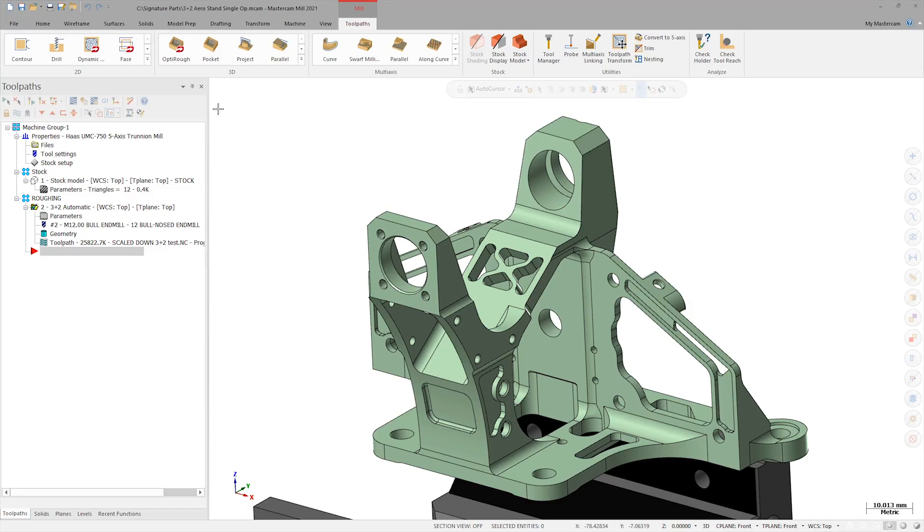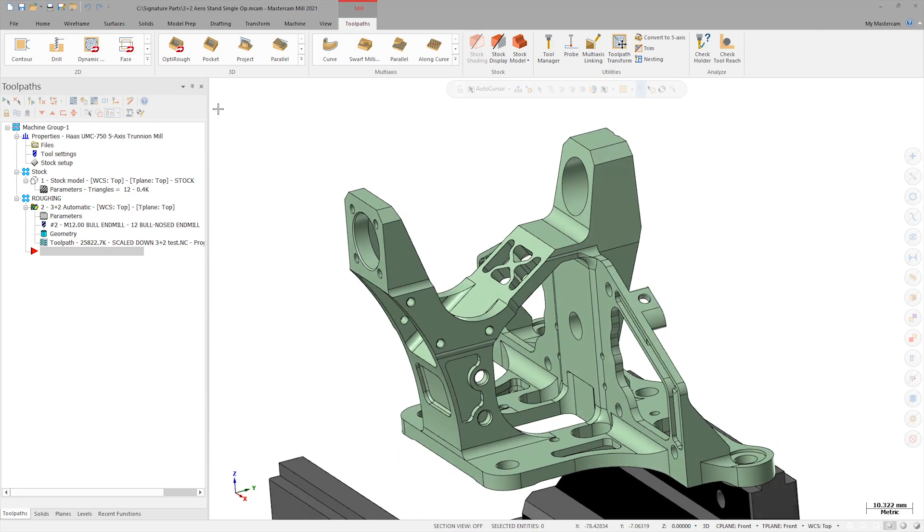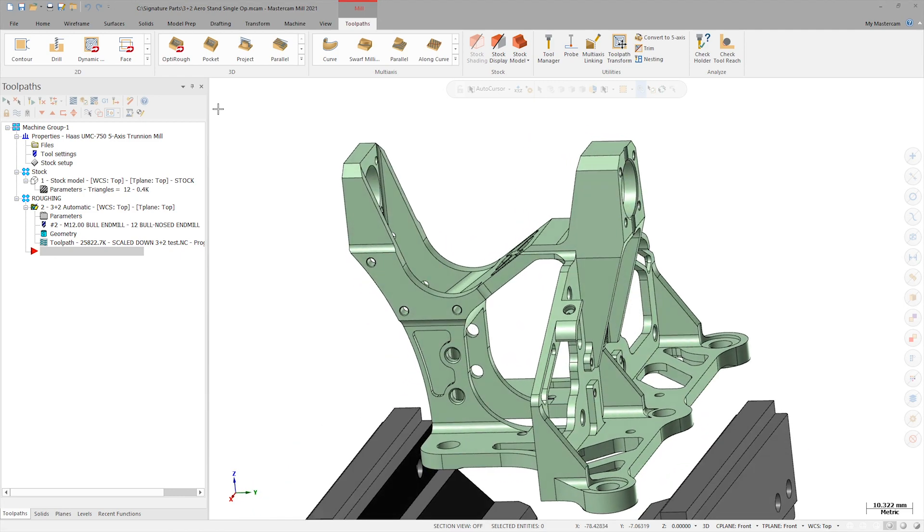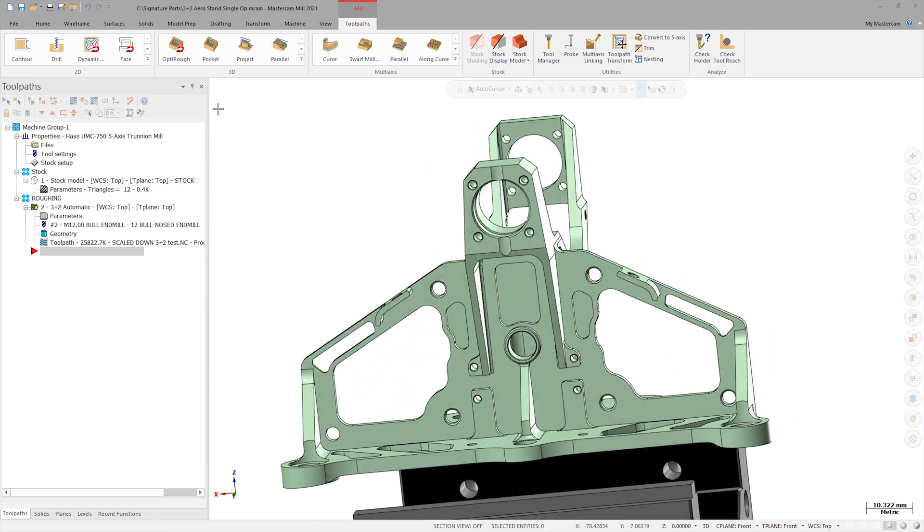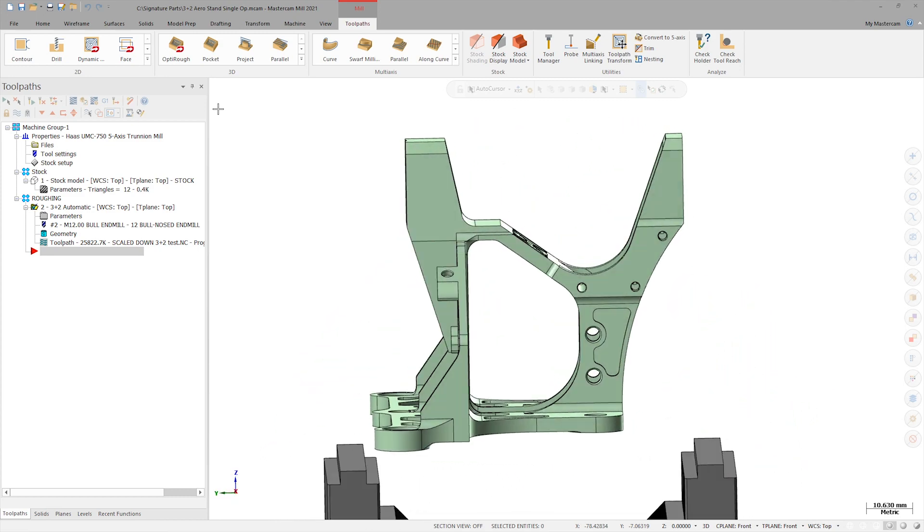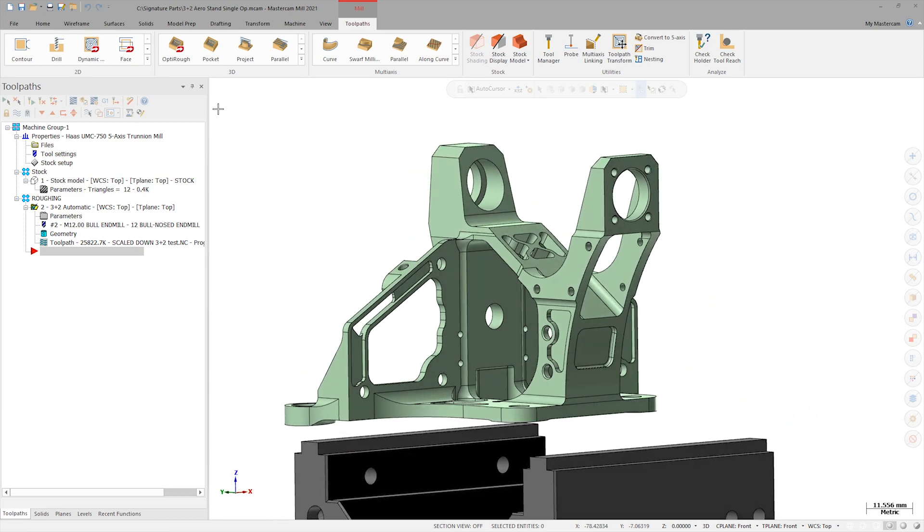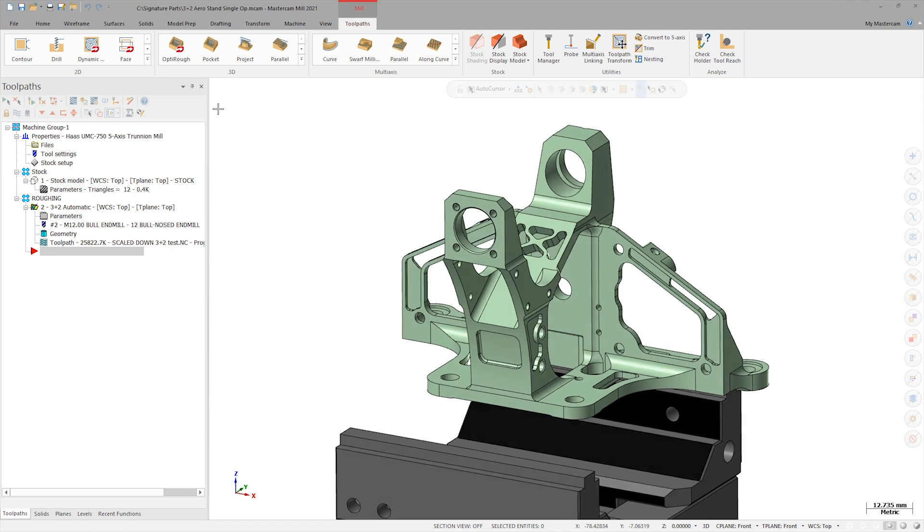Creating toolpath operations from scratch usually takes a certain amount of skill and effort. This is especially true when it comes to roughing an entire part on a 5-axis machine. The aerospace stand that I'm using for this demonstration is typical of the type of complex component that would need to be machined in the aerospace industry.